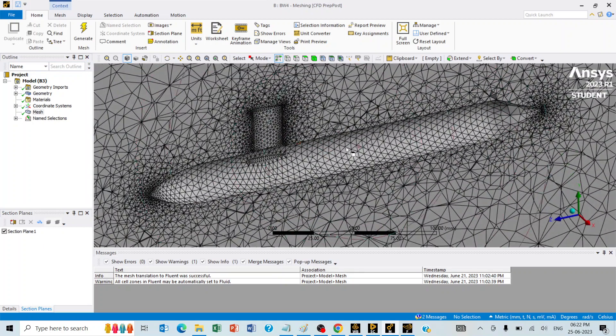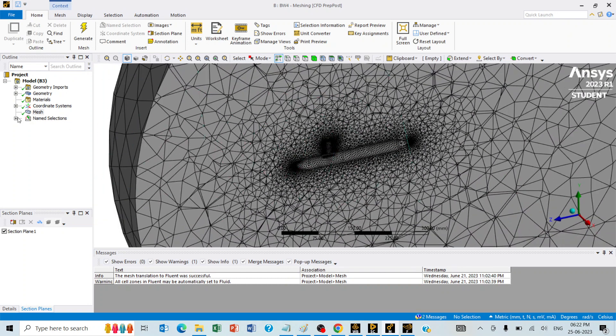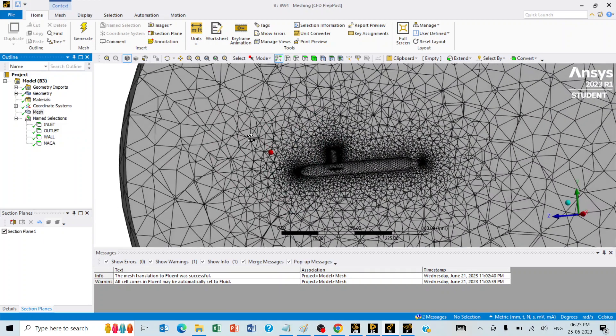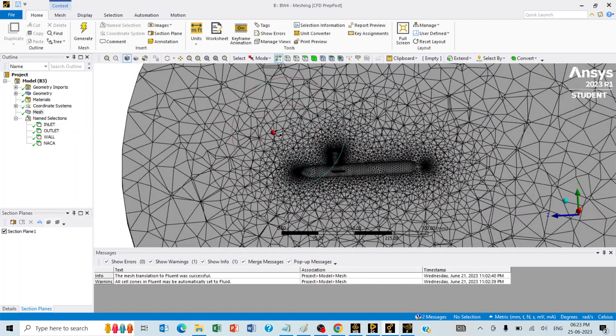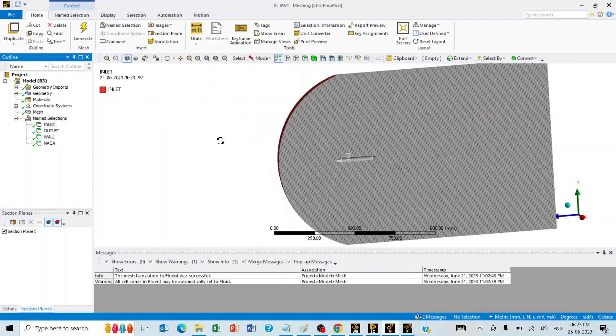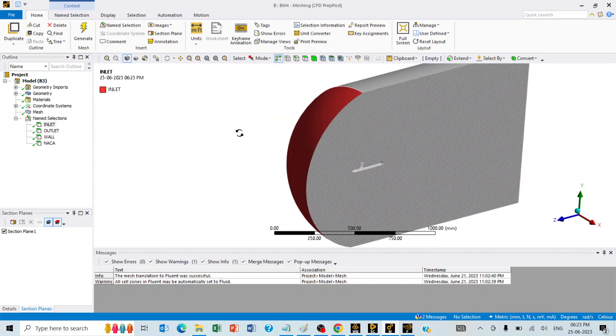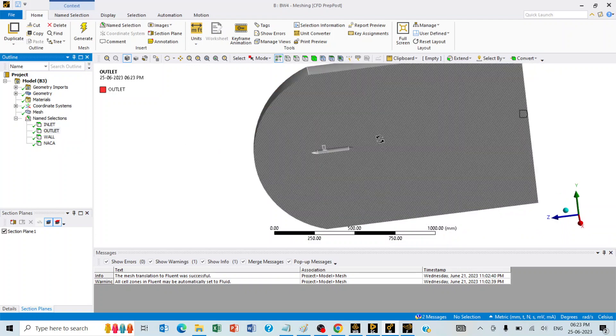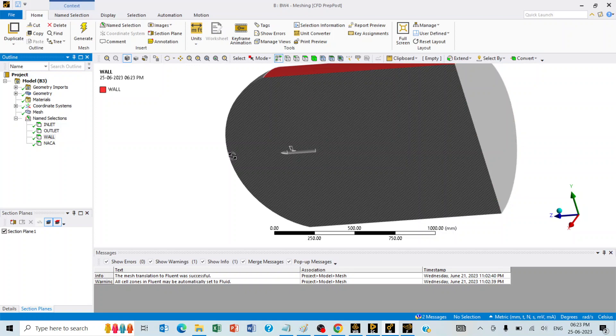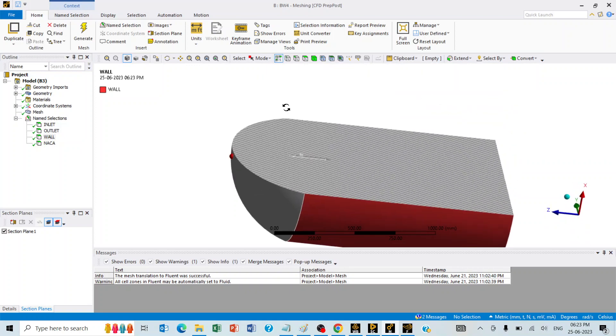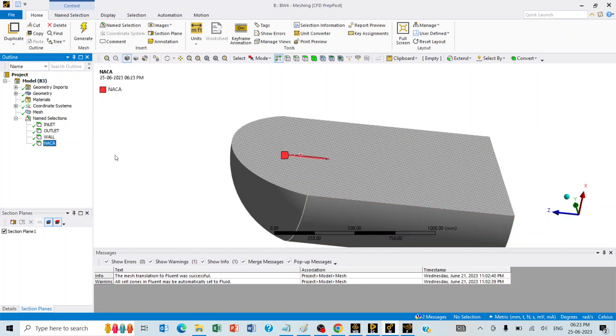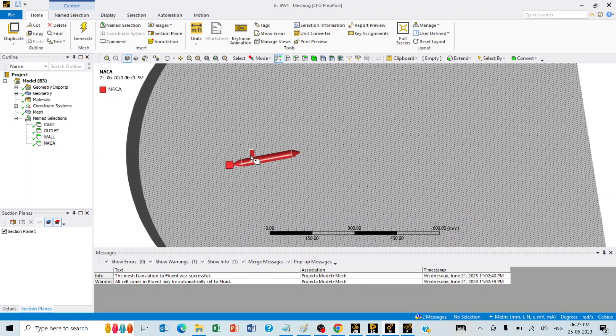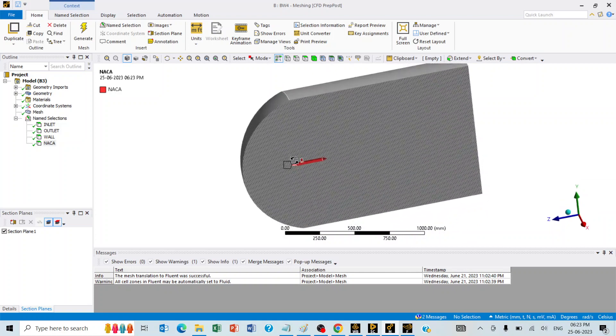A fuselage, top wing and the bottom set of wings. There are named selections created over here to ease the selection process during the CFD problem solving. Inlet is the face through which the velocity of the air input can be entered. Outlet is the surface from which the air exits out. Wall is the surface that is outside this volume. And NACA stands for the object which is the entire surface of this aerofoil.